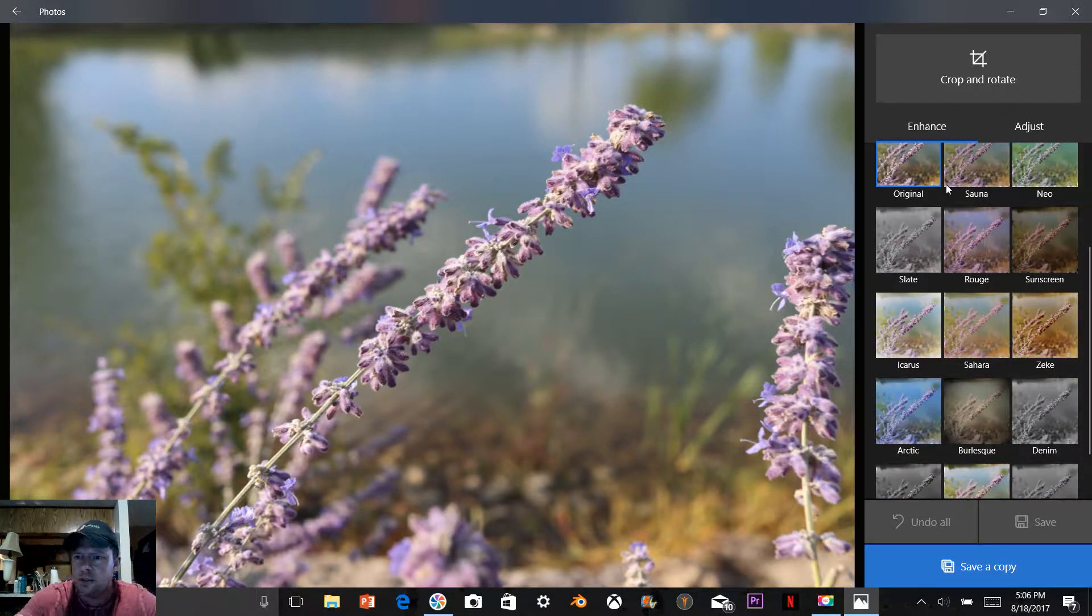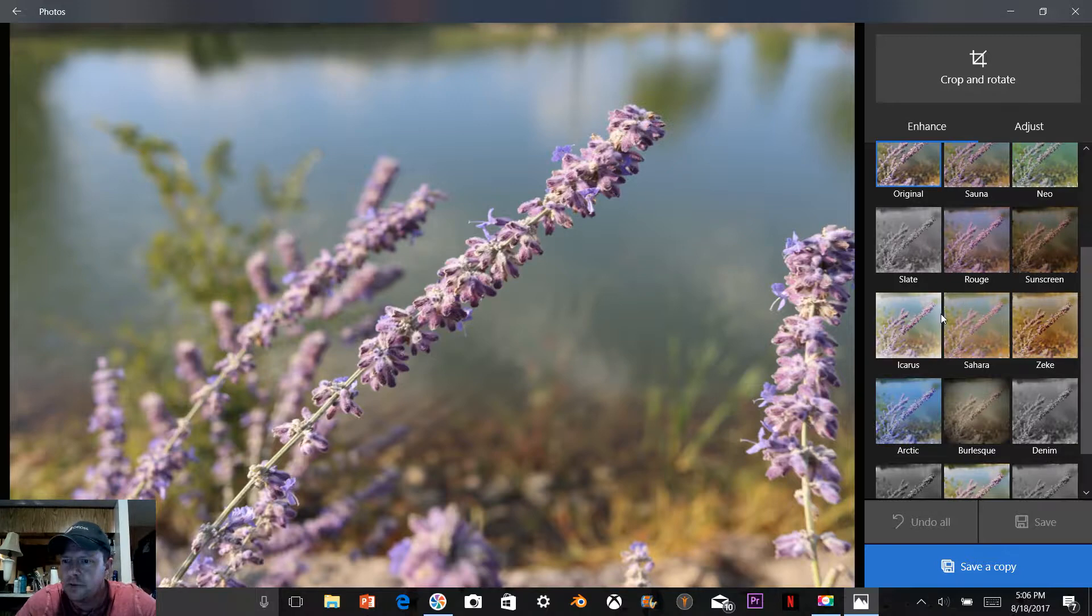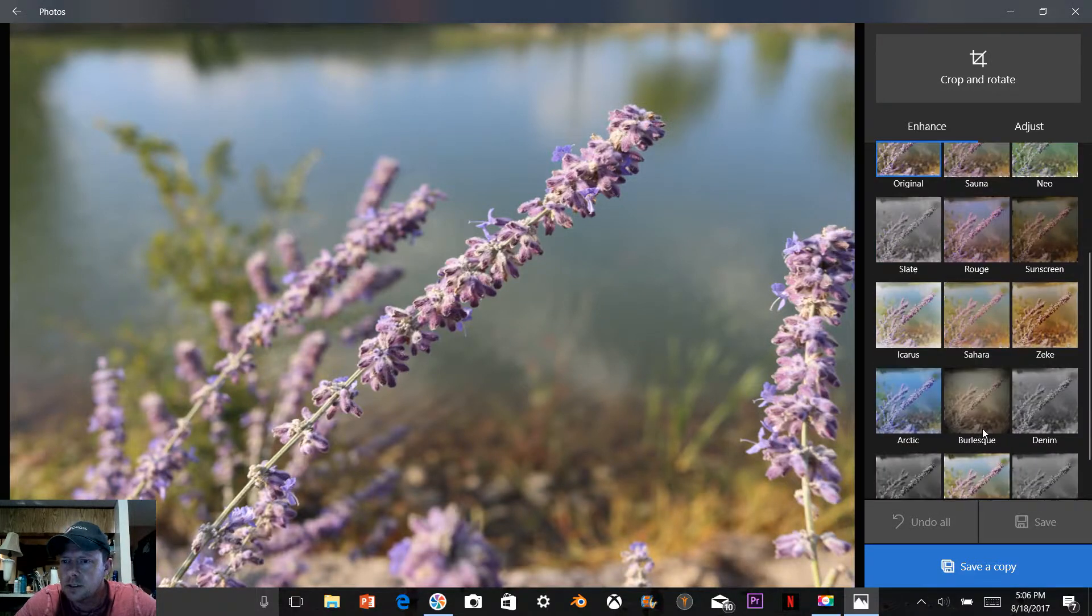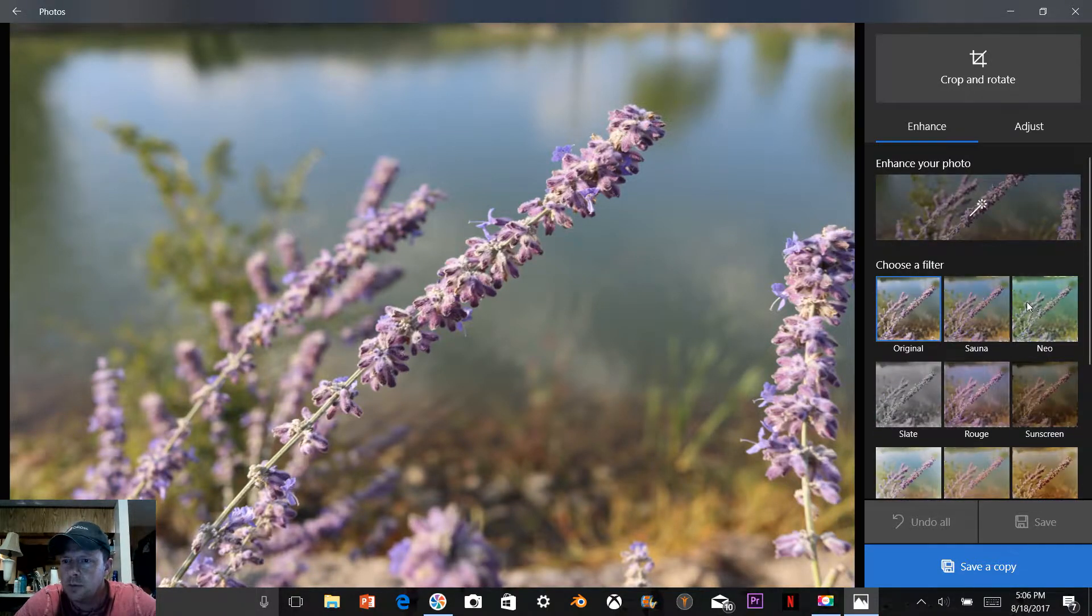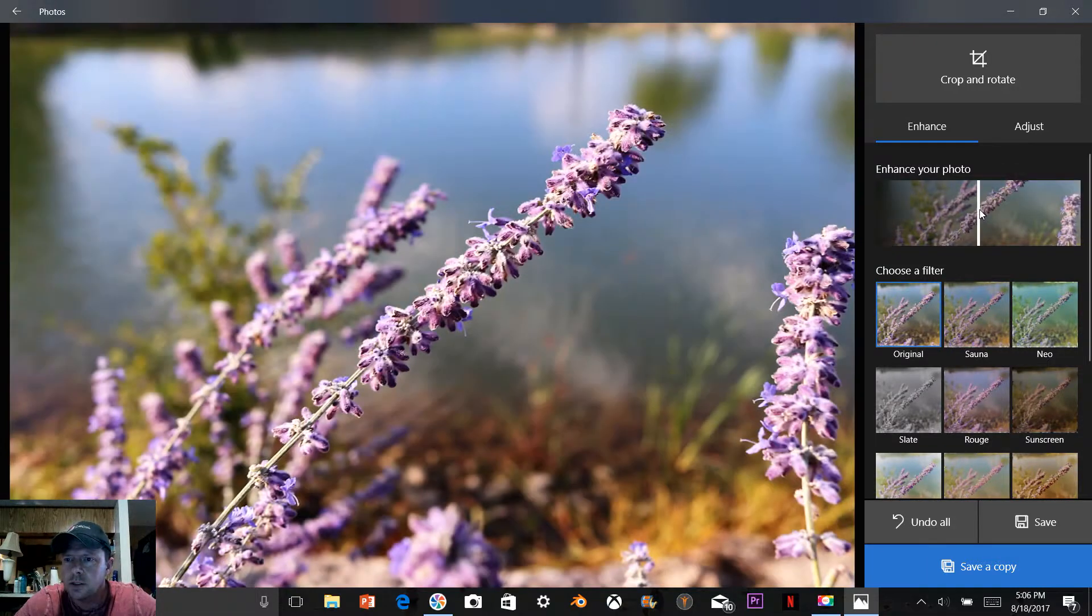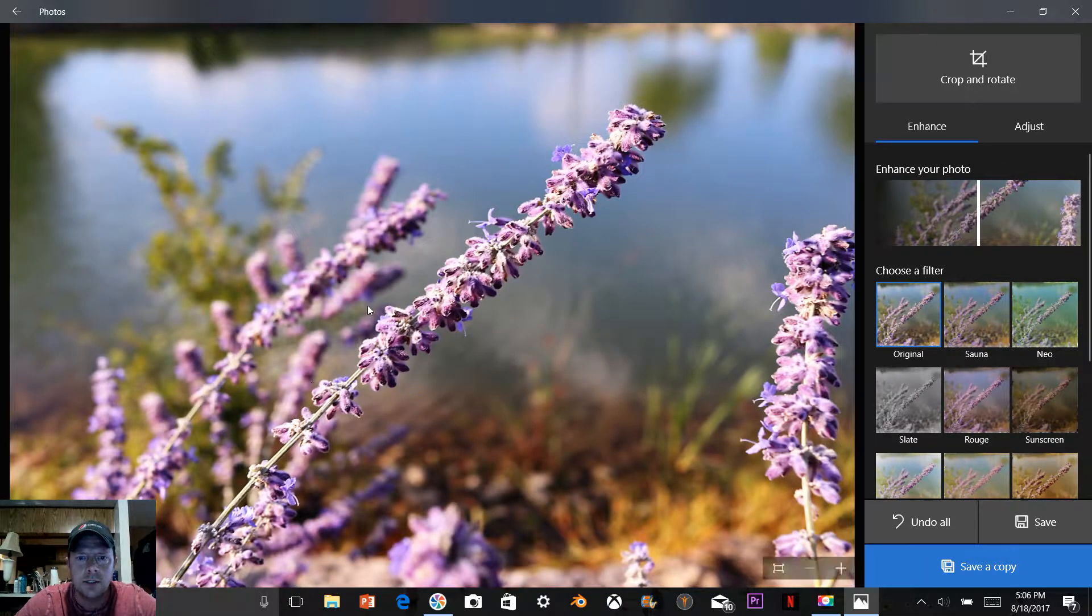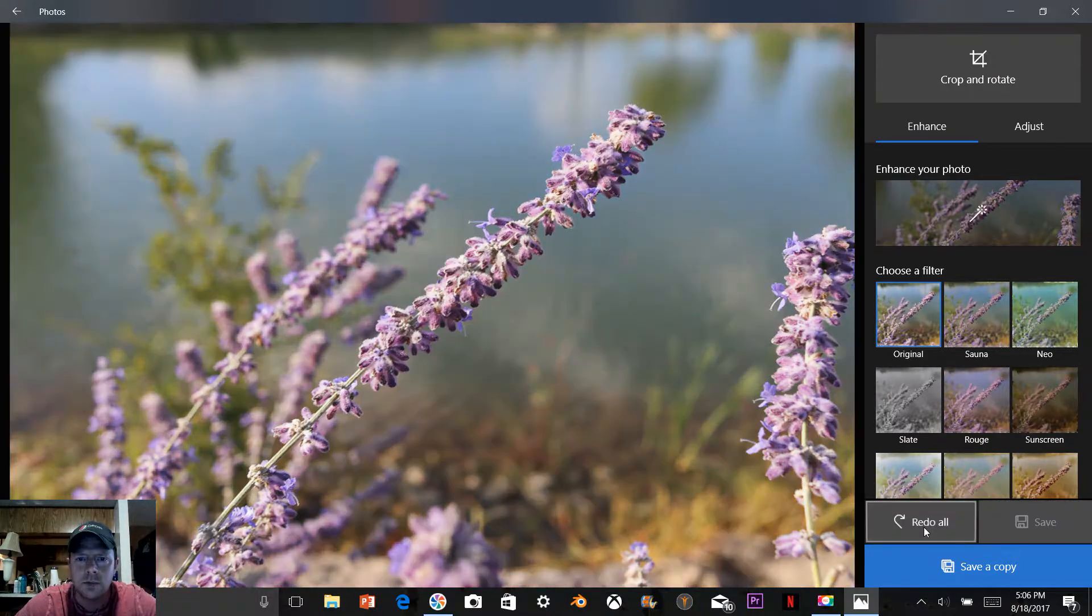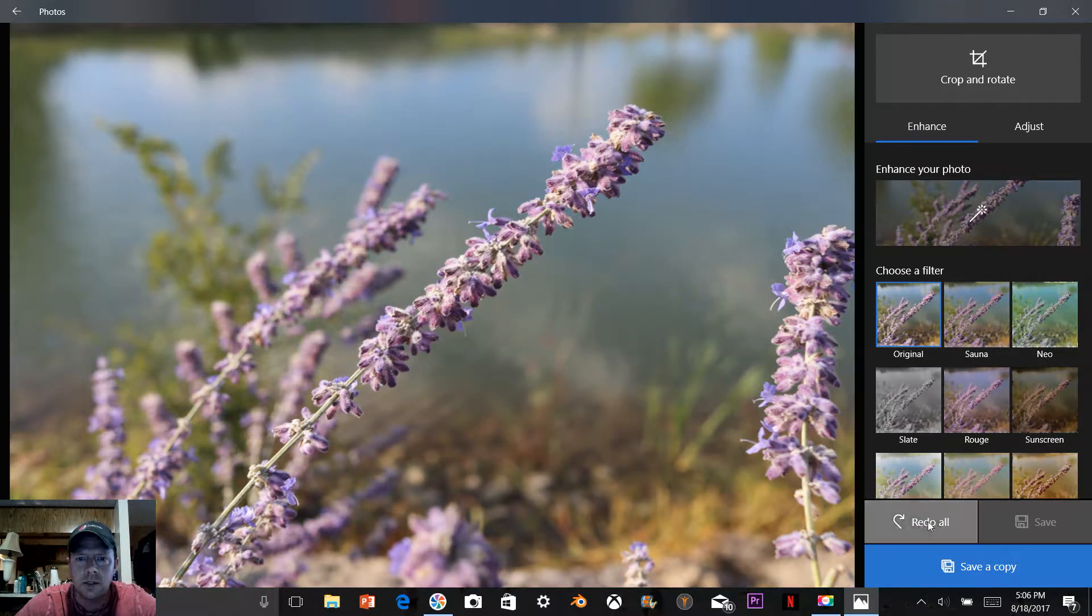Like pretty much everything has, they do a pretty nice job. Enhance your photo - you just click this little wand and as you see, wow, that makes it look pretty good. Now you come down here, undo all if you want to see it, then redo if you want to see the quick change.